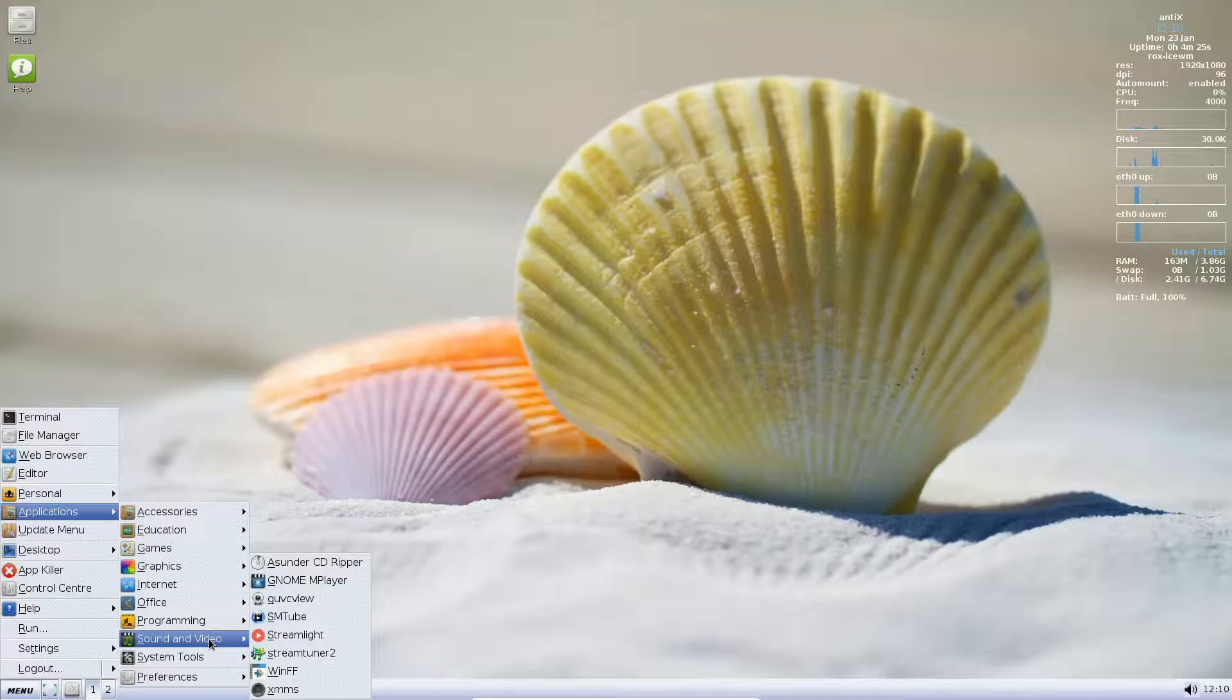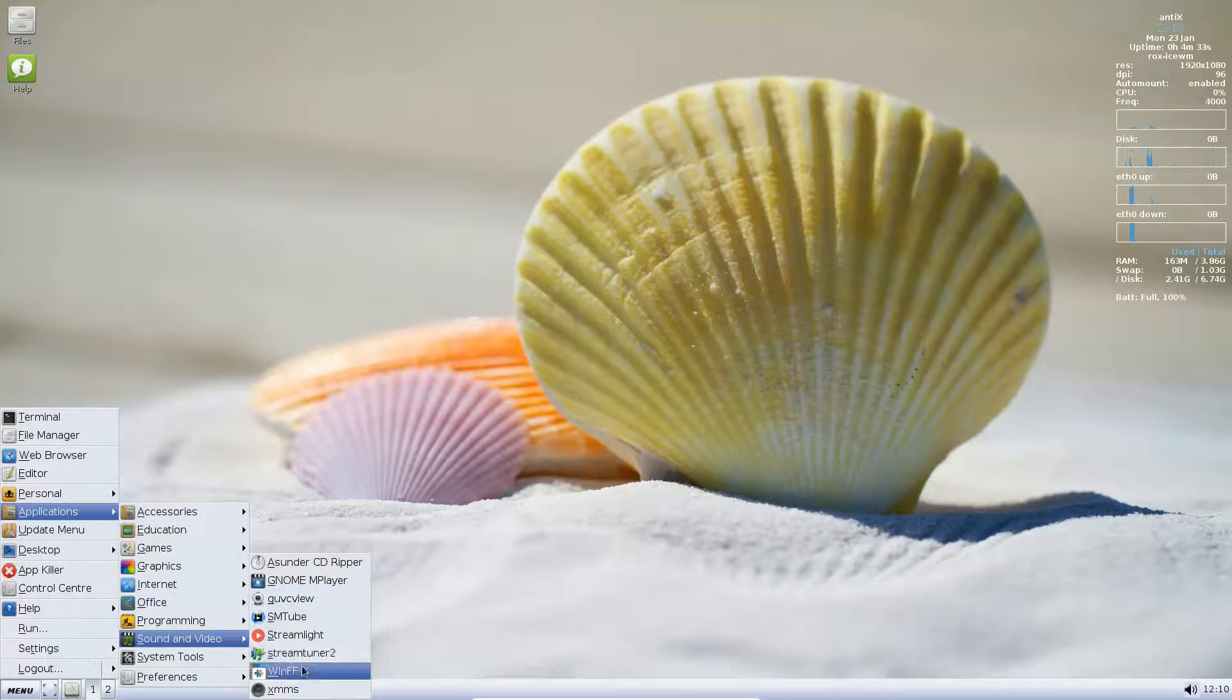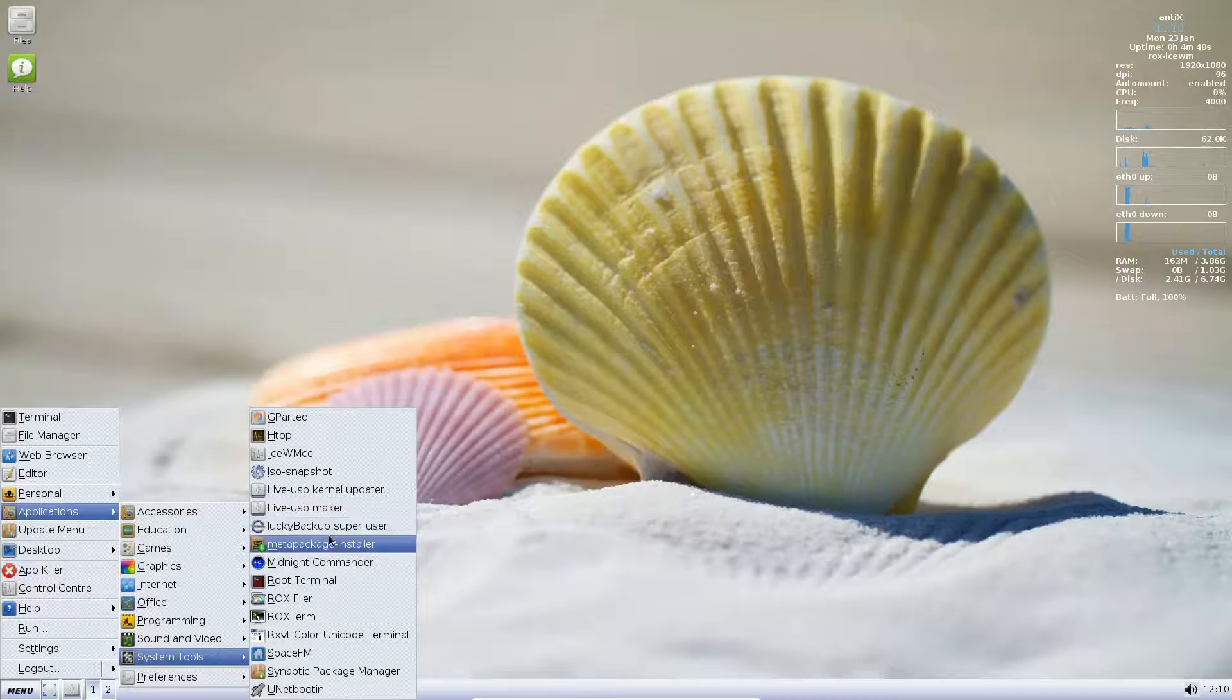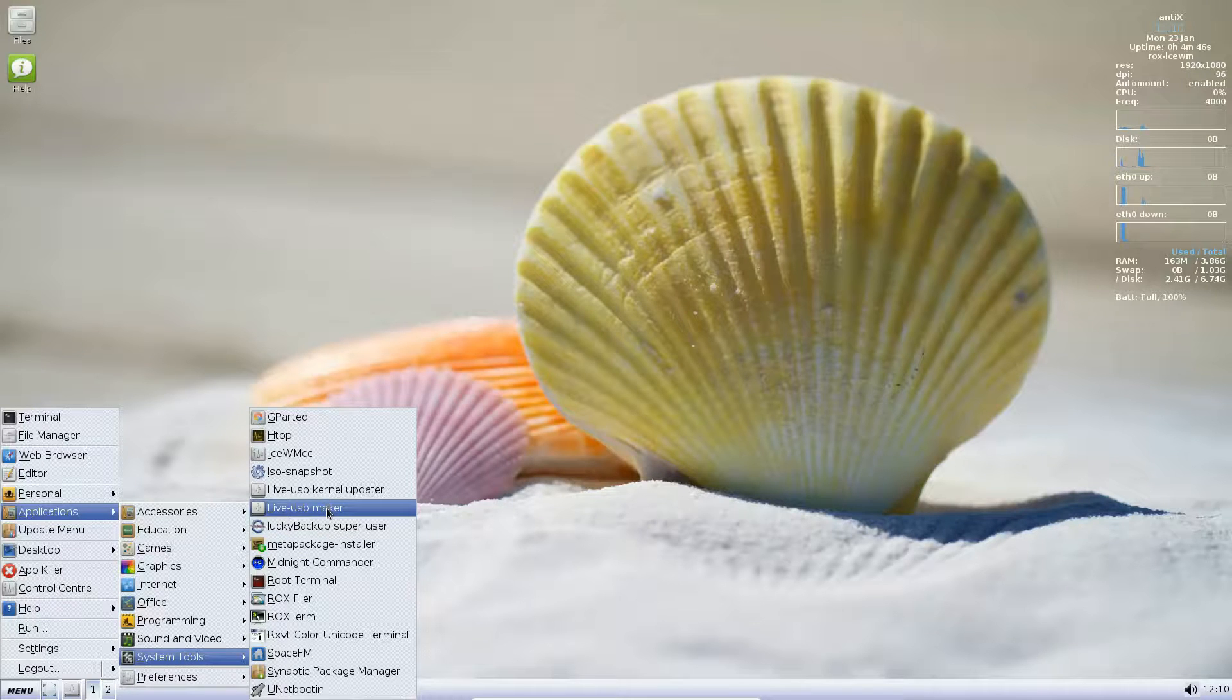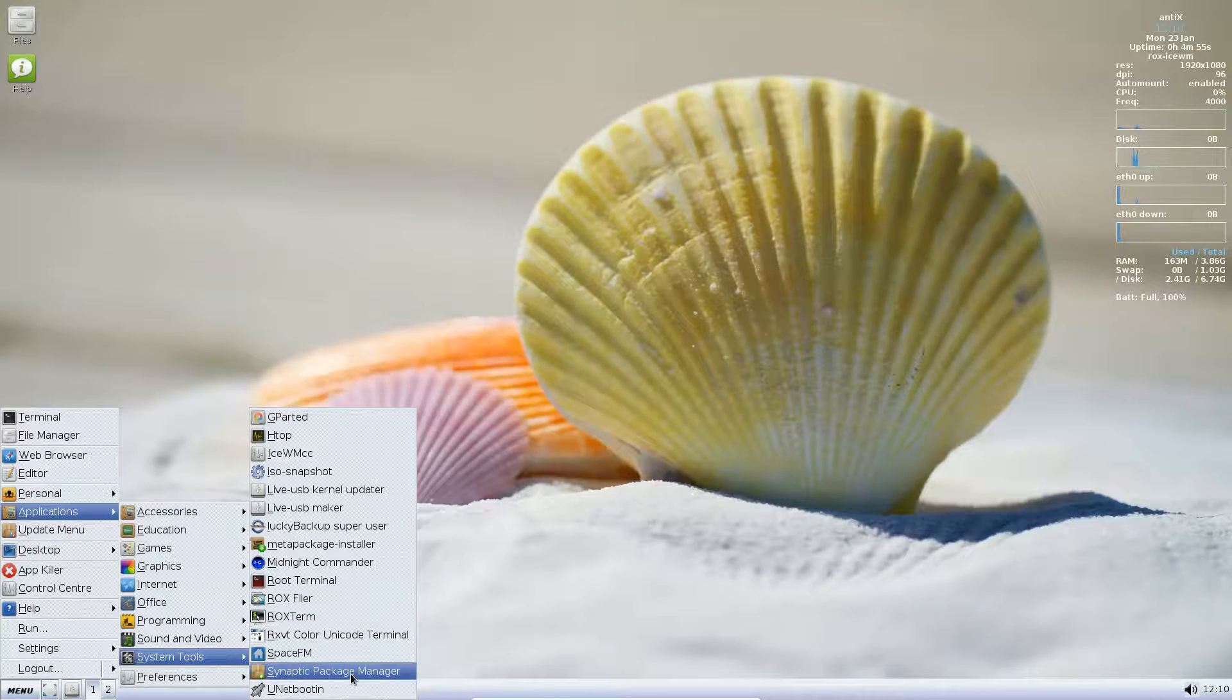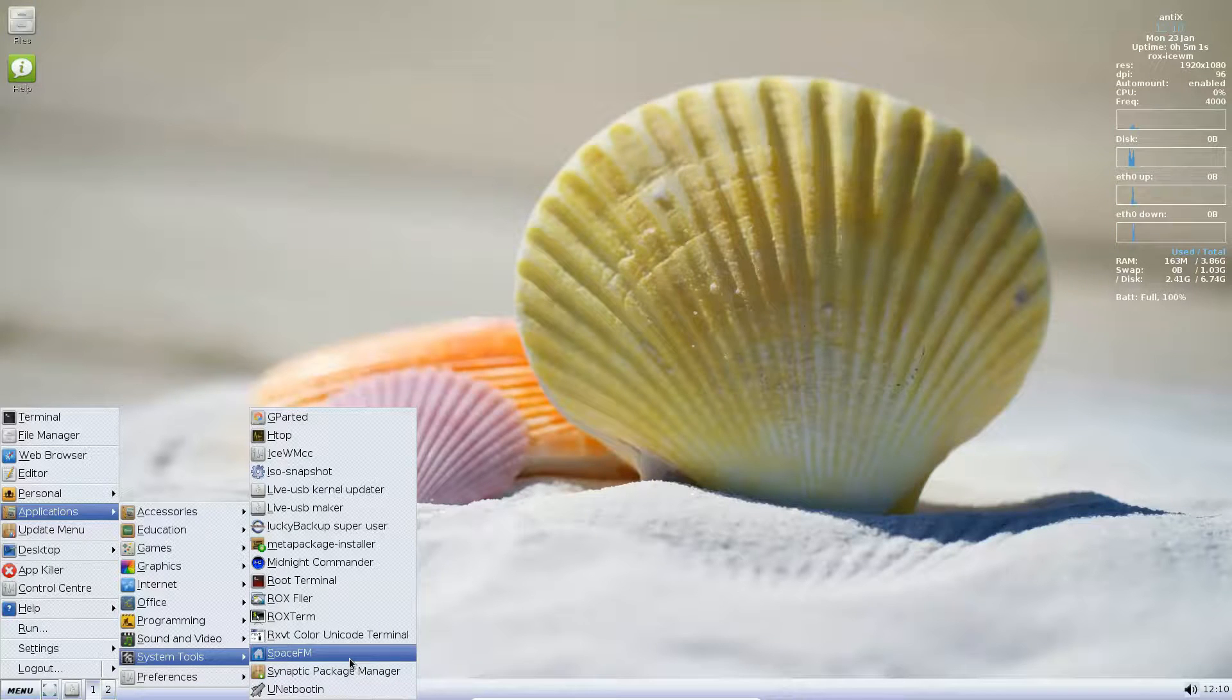Sound and Video: We have XMMS. We have a lot of audio and video players in here. Very nice. System Tools: Gparted is included, HTOP, Live Kernel USB Updater, Live USB Kernel Update, Live USB Maker to make a USB bootable media for your running system. I like that. Meta Package Installer, Midnight Commander, Synaptic Package Manager. Very nice. So as you can see, lightweight doesn't mean not capable.